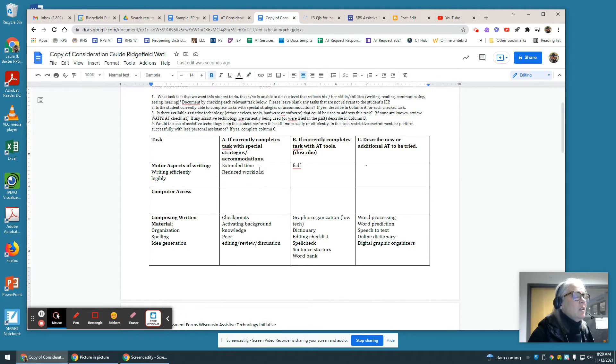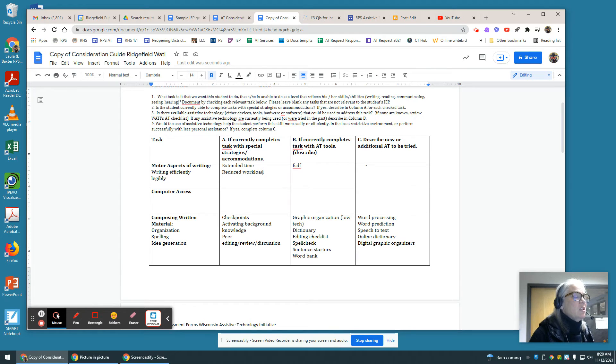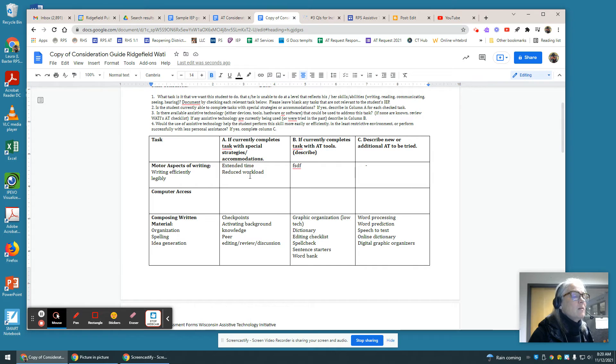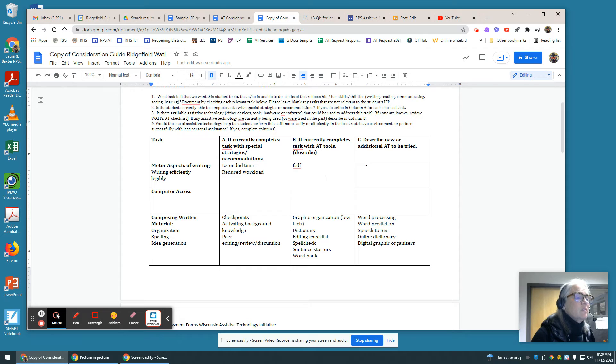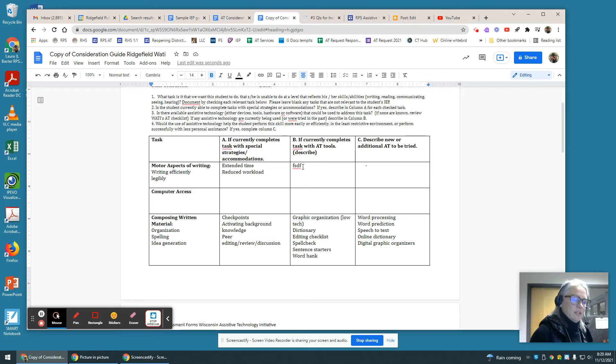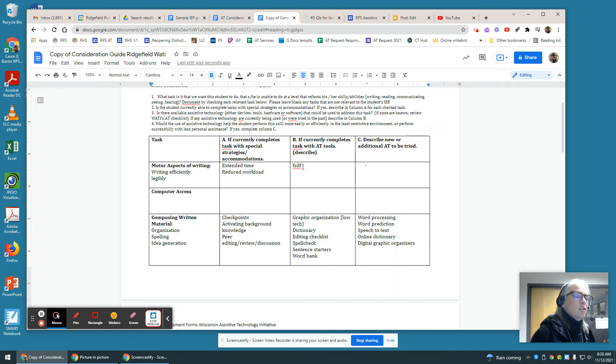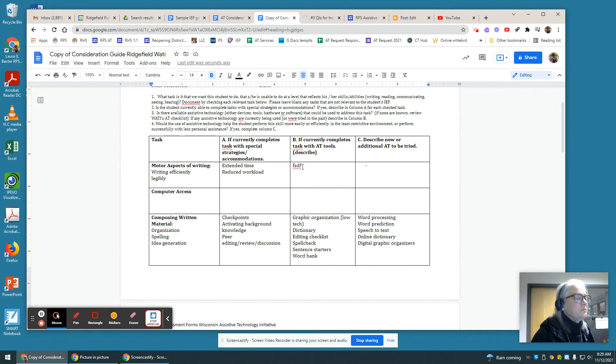So column A: if the student currently completes a task with special strategies and accommodations, you list them there. Column B: if the student currently completes the task with assistive technology, you describe it in column B. And lastly in column C, you describe a new or additional assistive technology that needs to be tried out.